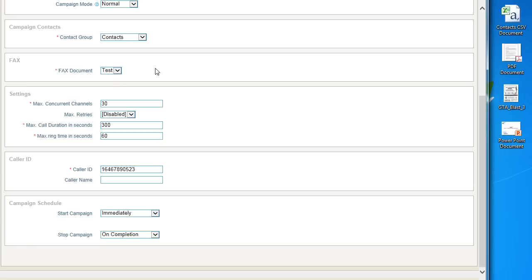Under the settings for the max concurrent channels, default is currently 100 for US and 5 for Canada. Leave everything else as default. Then go back to the top and click Save.